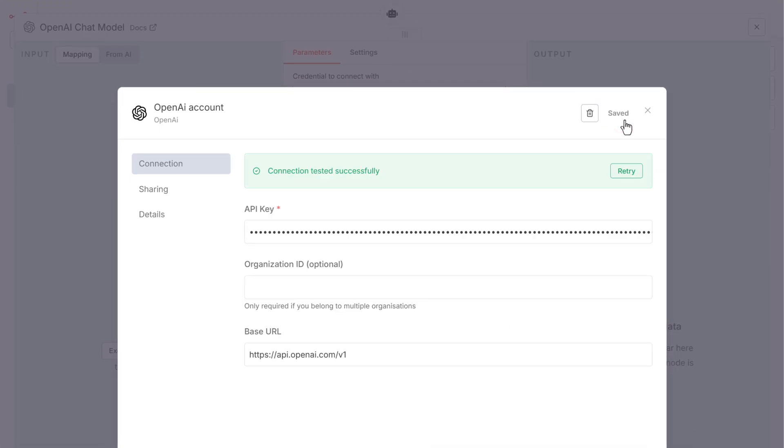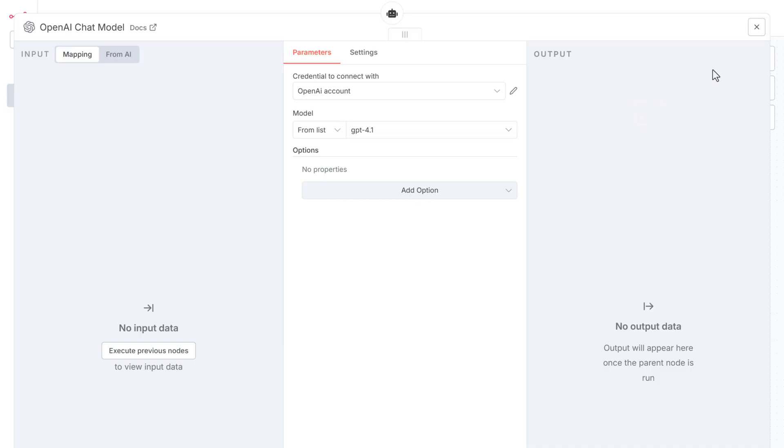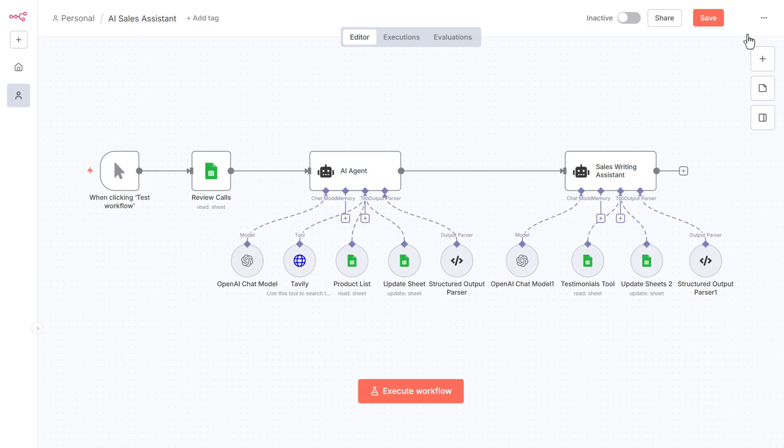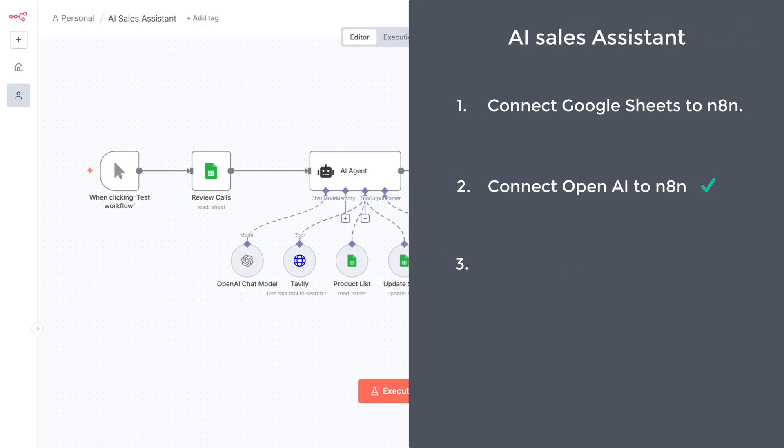Then click save and close this node. Now just open the second OpenAI node and it will be connected automatically. We have now successfully connected OpenAI to n8n. Now let's go to the third step.